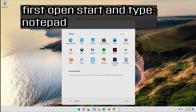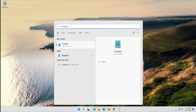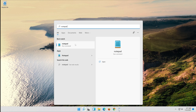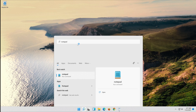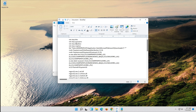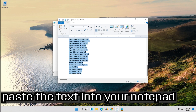If that didn't work, first open Start and type Notepad. Open your Notepad. Copy the text that you'll find in the description of this video. Paste the text into your Notepad.